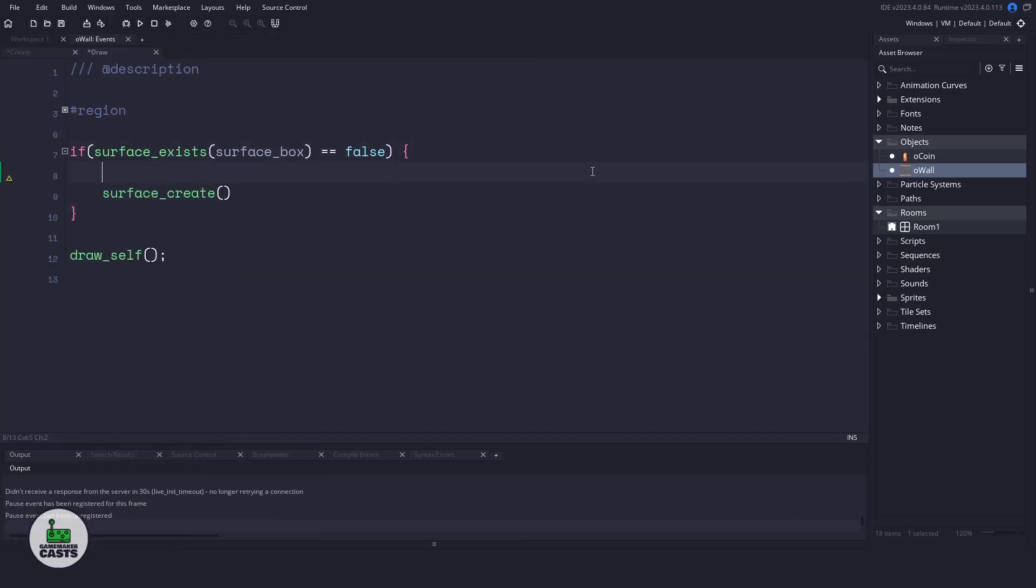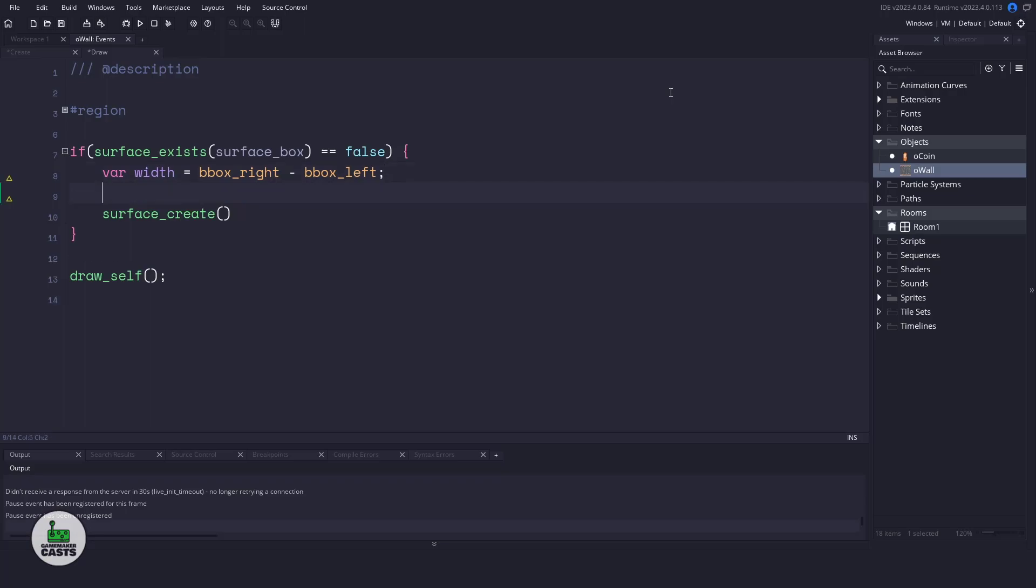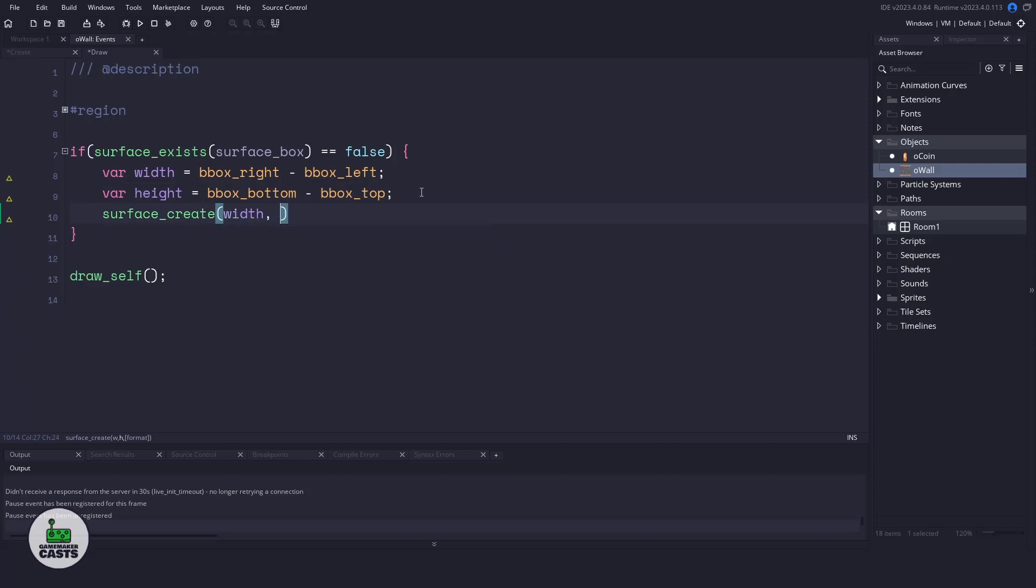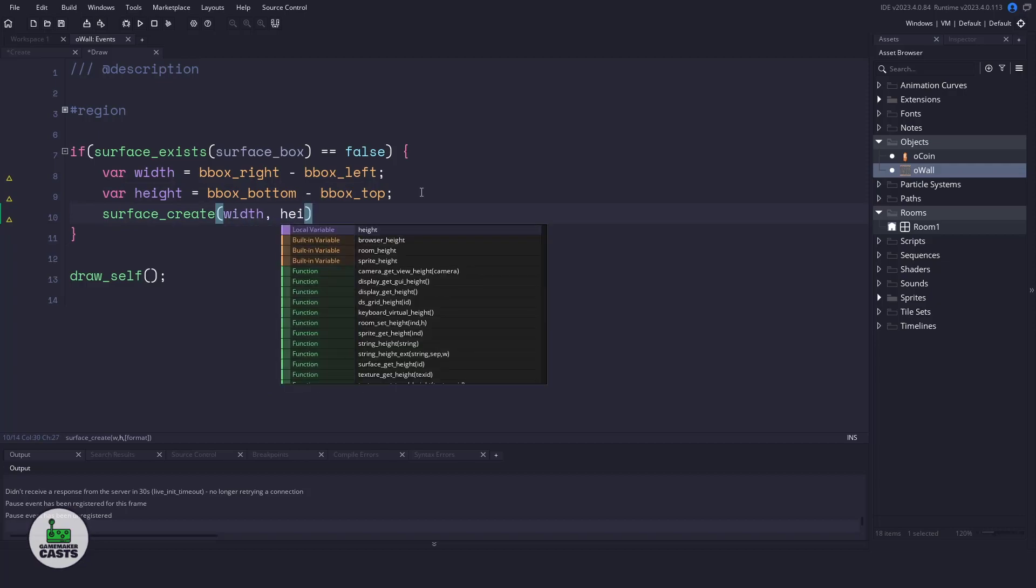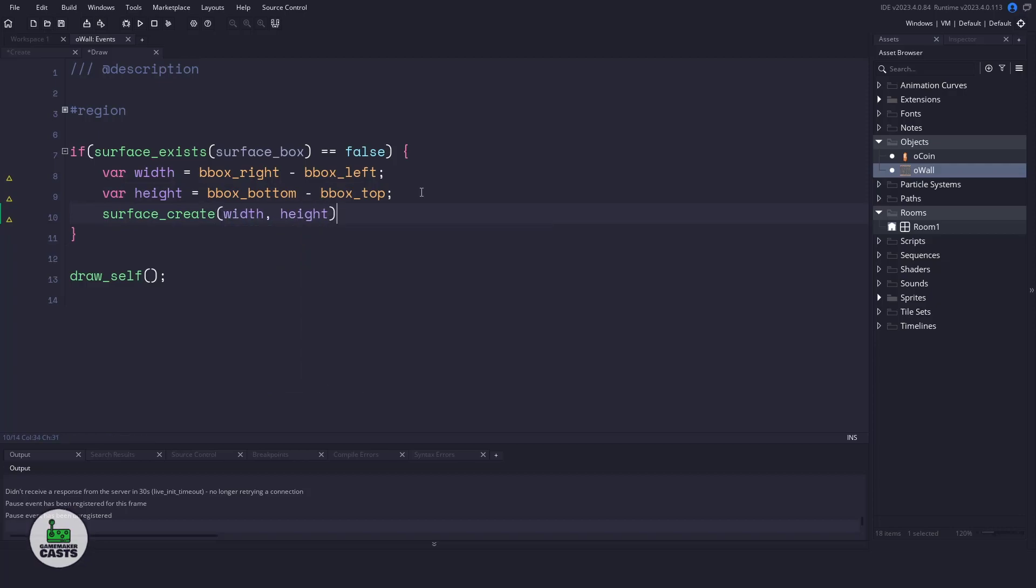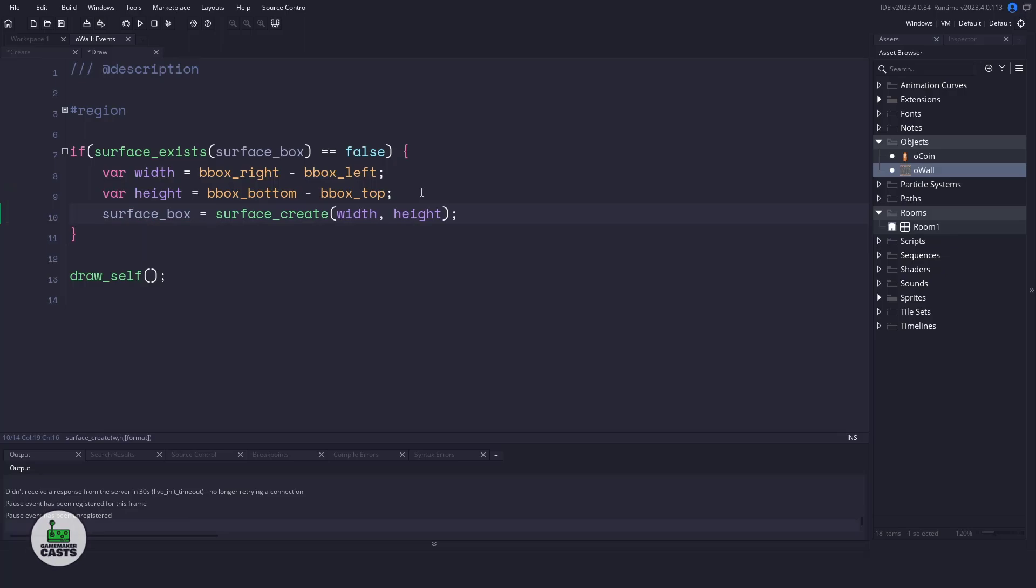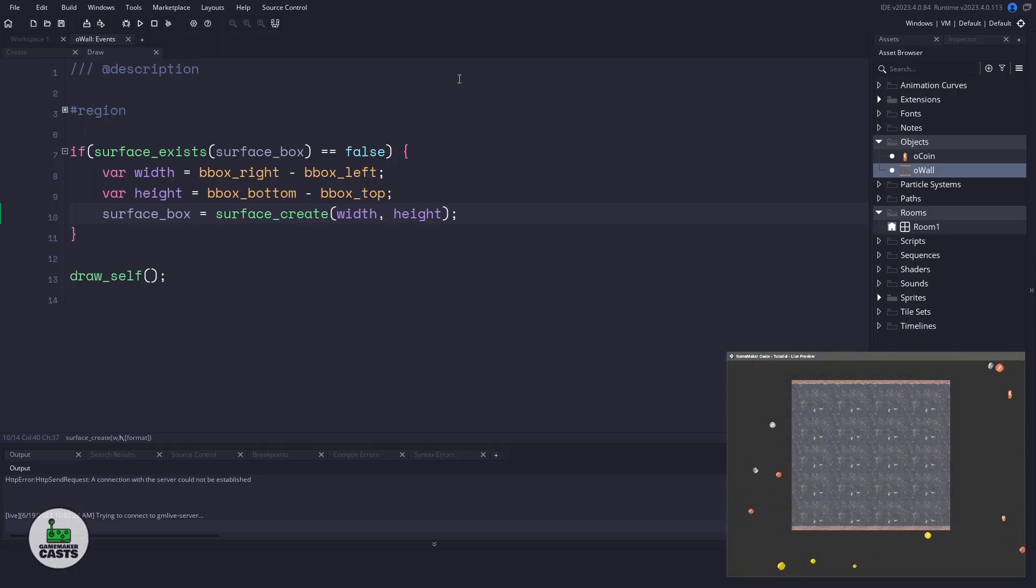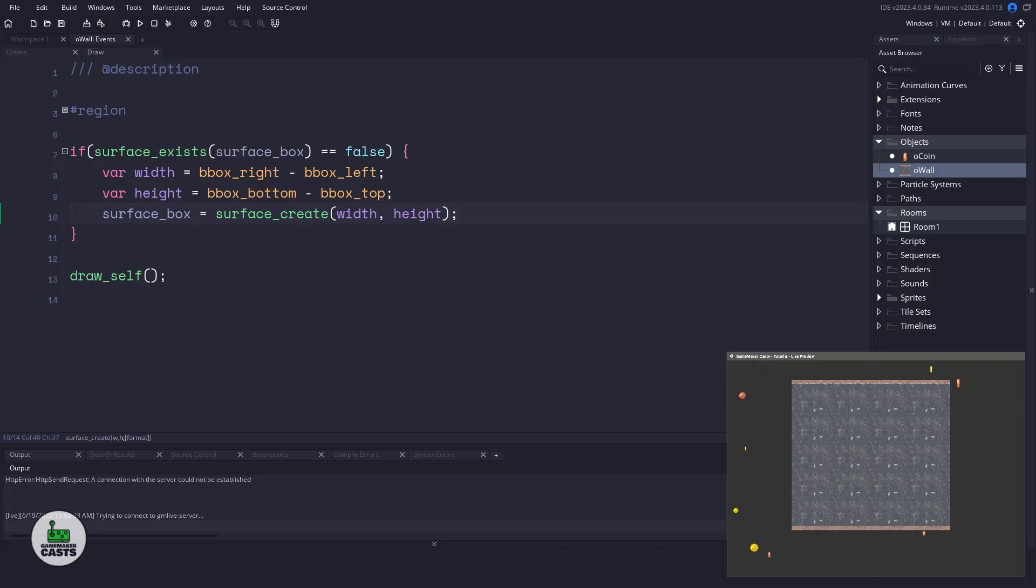So I'll create a width variable using the right minus the left. And I'll also create a height variable using the bottom minus the top. This means in the surface_create command, we'll pass in the width and we'll pass in the height. And this needs to be returned or placed into our surface_box to hold all of this surface data. So I'm going to put a little preview up in the corner here of just what's running right now, because we're going to have some code changes and we'll see how things work on the fly.